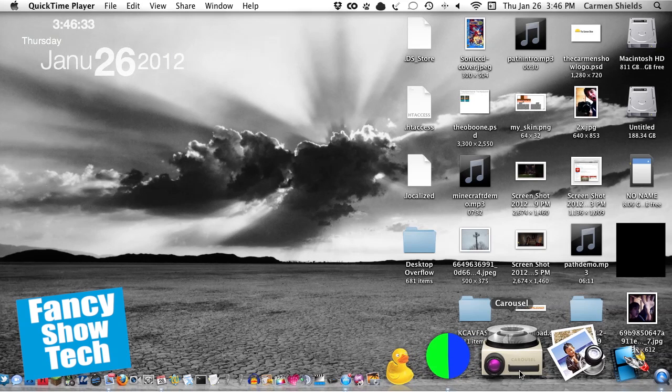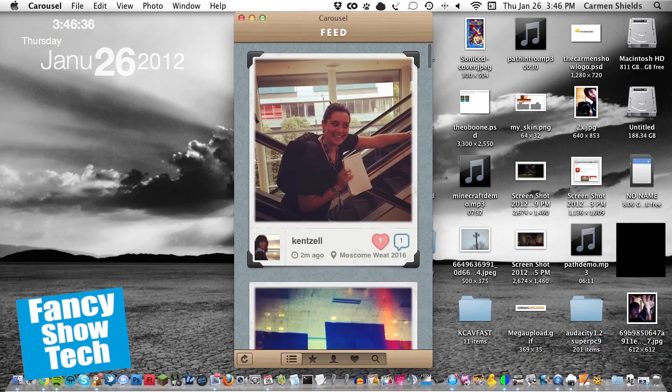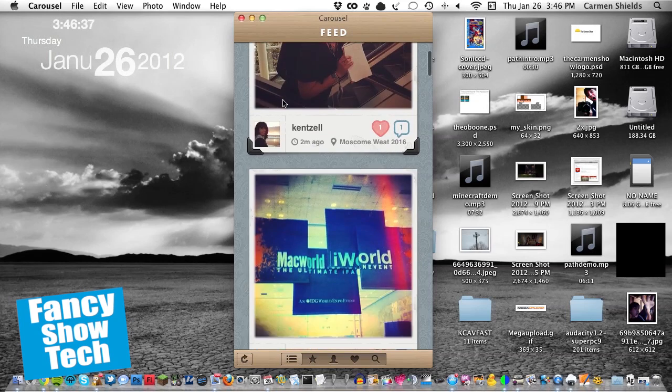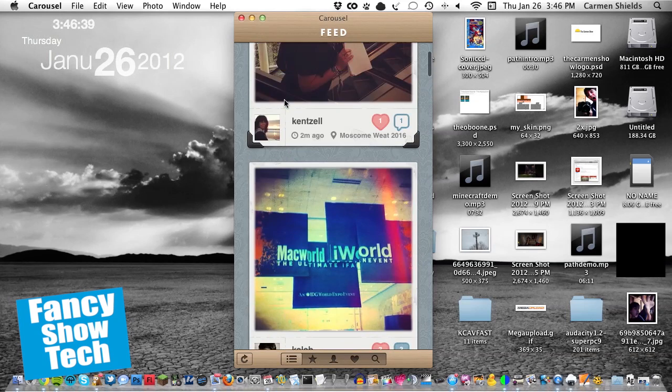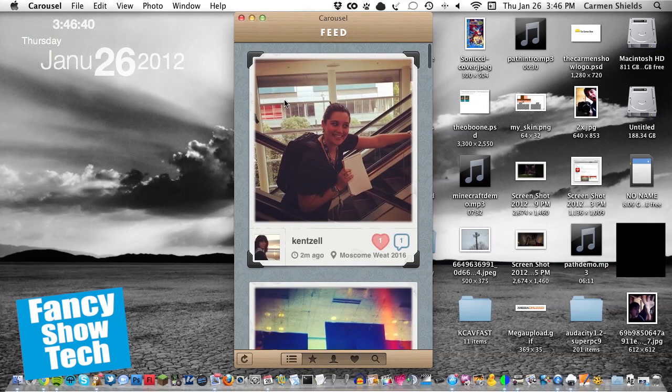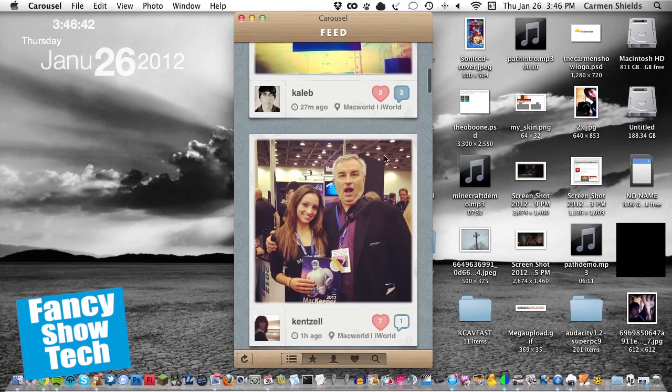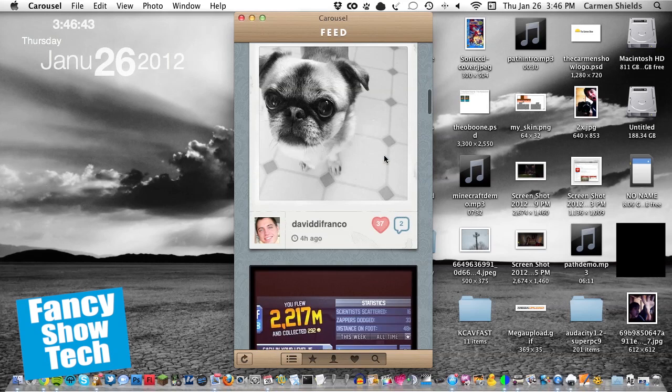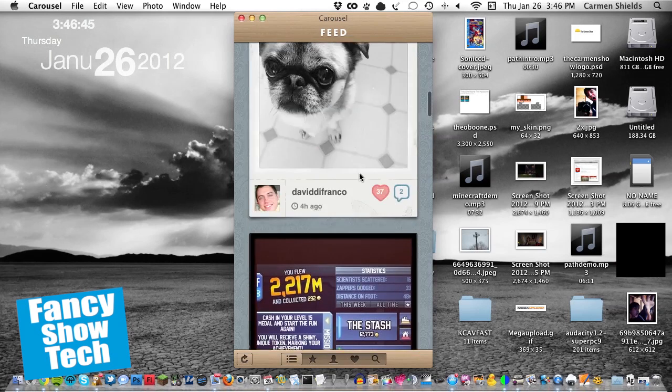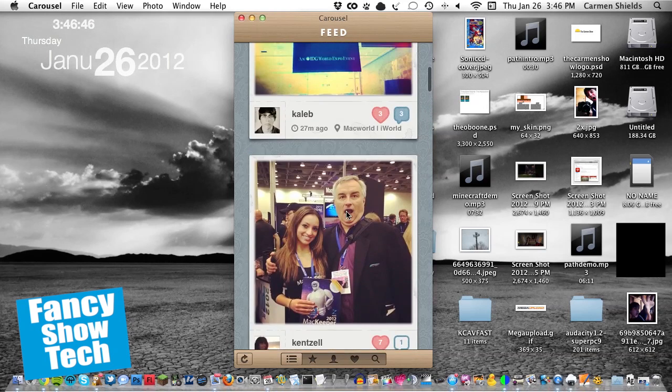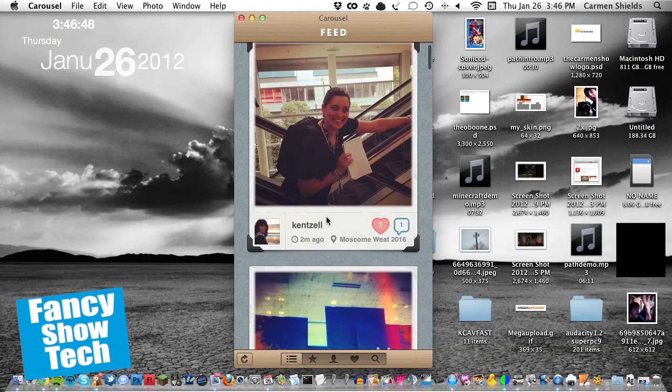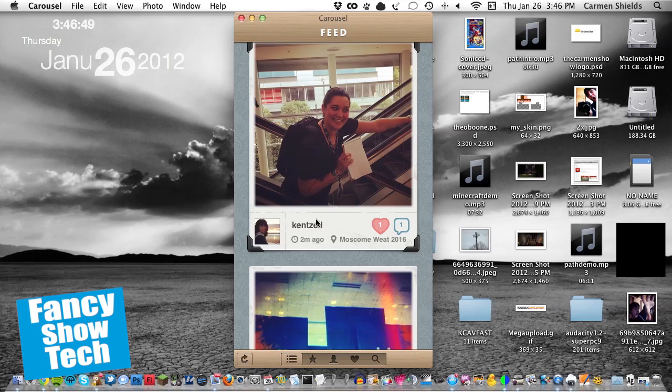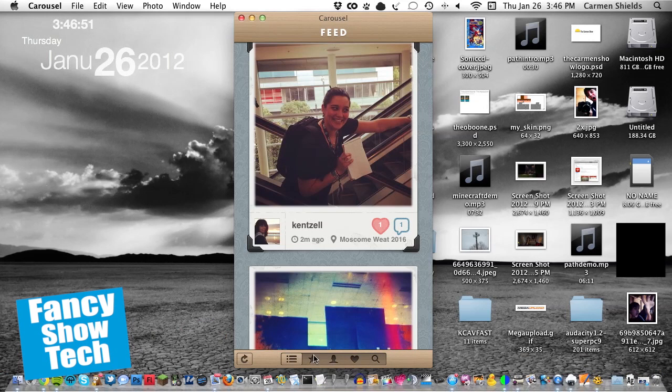So let's start by launching the app, Carousel for Mac. When you launch it, you get something like this. Now, I've already set up Carousel, but when you first start up, you have to log into your Instagram account, which is pretty easy to do. And then you get access to the feed of people you're following, so this is my feed.